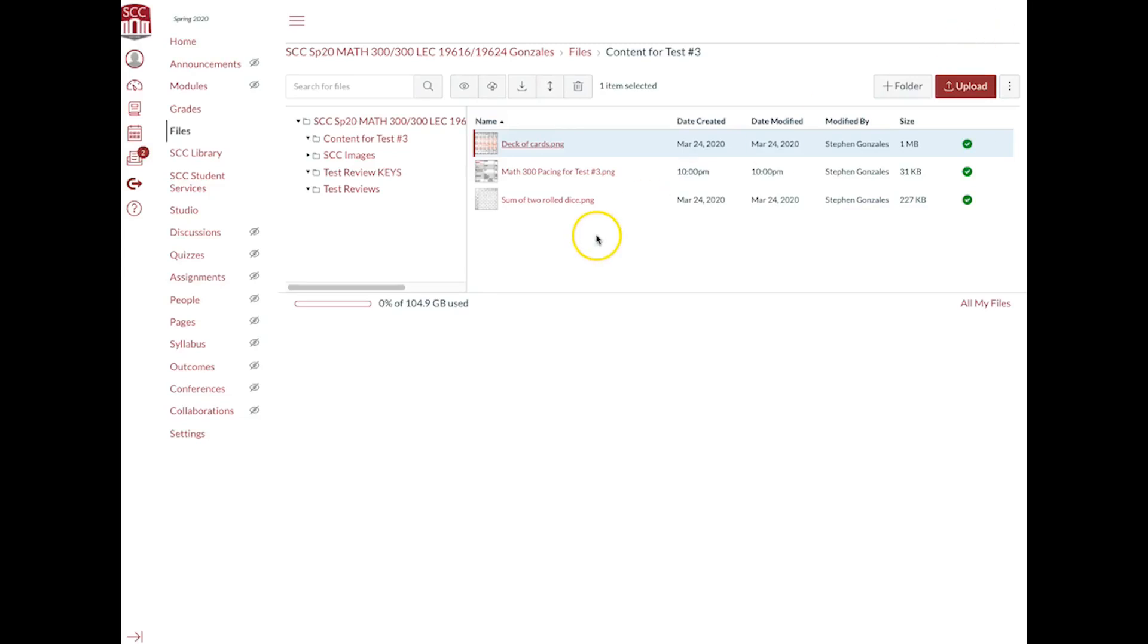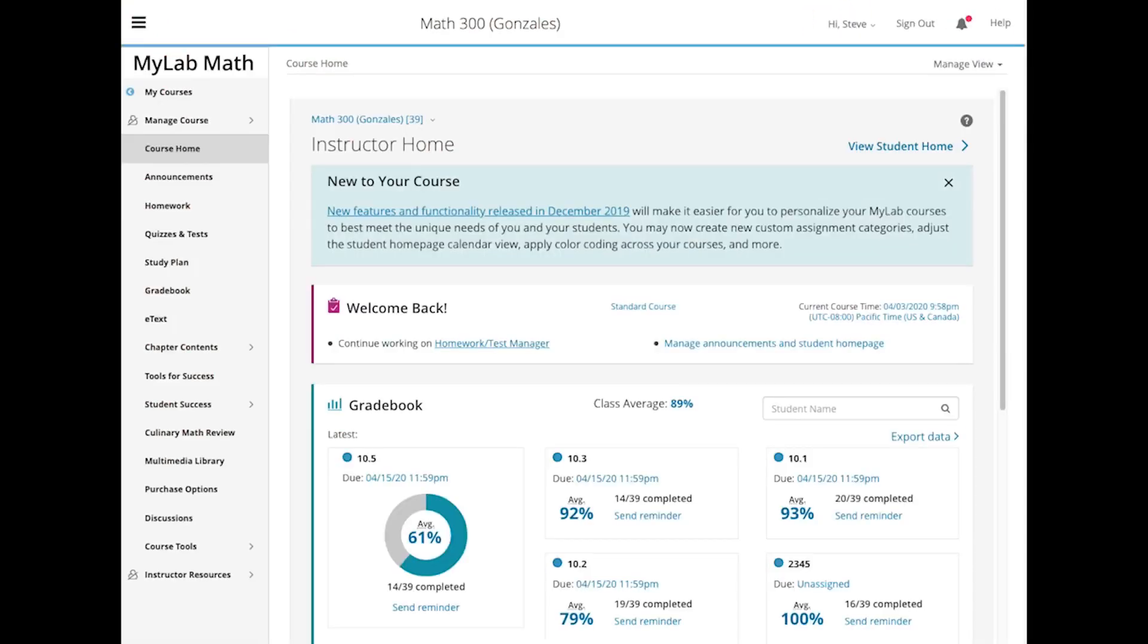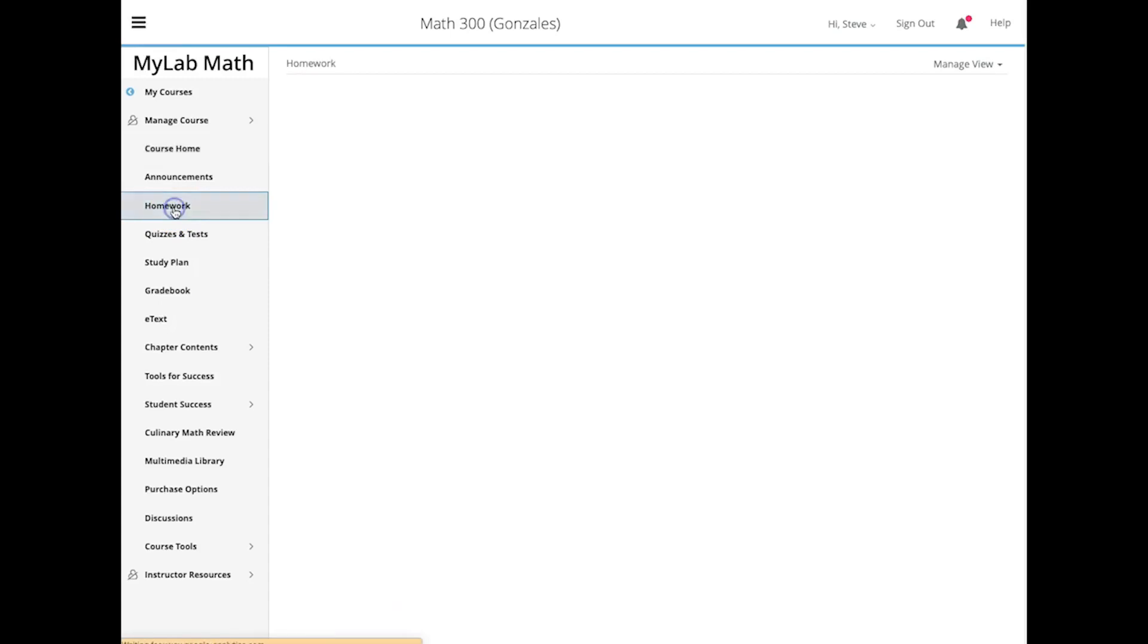Okay, so what about the test? The test is going to be in MyMathLab, so you go to MyMathLab. Go to homework.